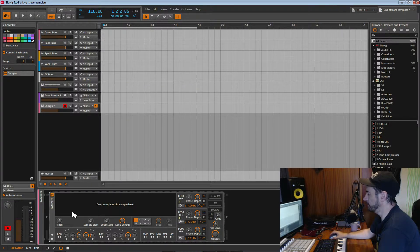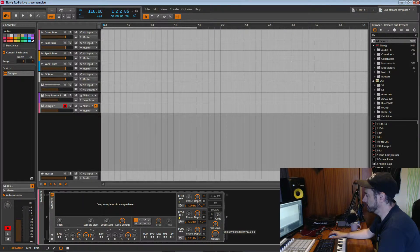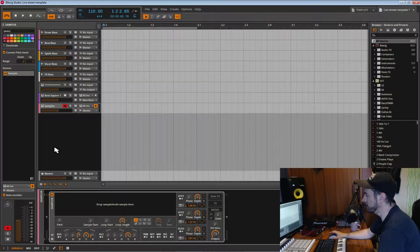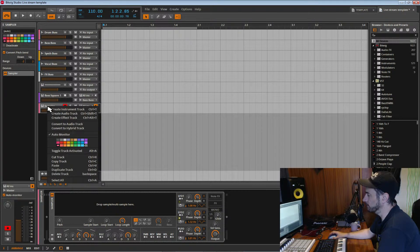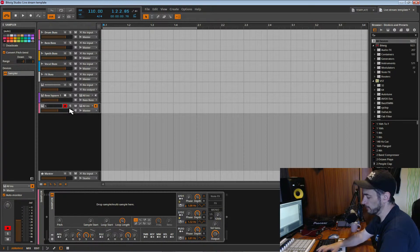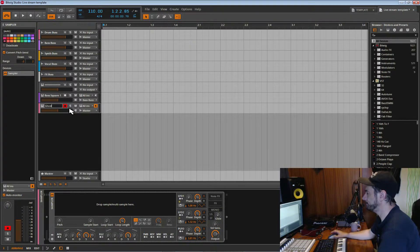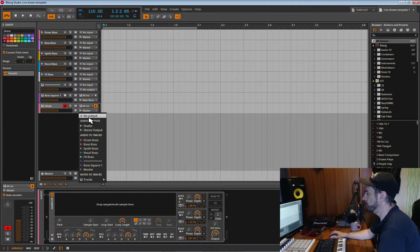Now I've got a sampler in there. We need to deal with this velocity sensitive setting, which you can turn on and off — because it's drums and I want them to be banging, I'm going to leave it on. There are a couple of ways we can do the ghost kick: we can use the actual drum track itself, or we can use another track which is going to be a ghost track. Let's do it this way — I'm going to call this 'ghost'.